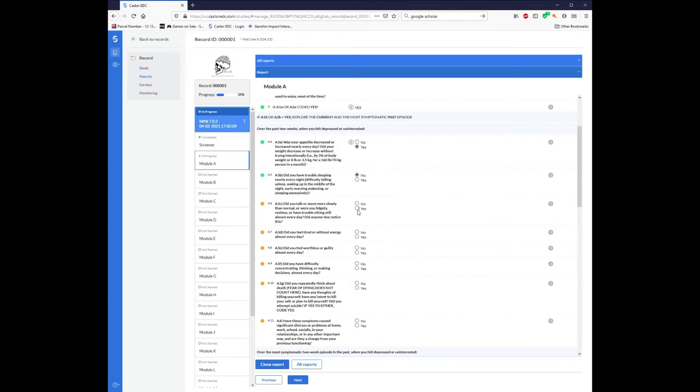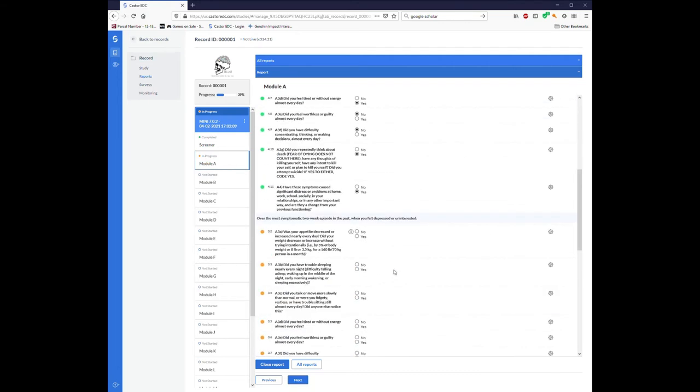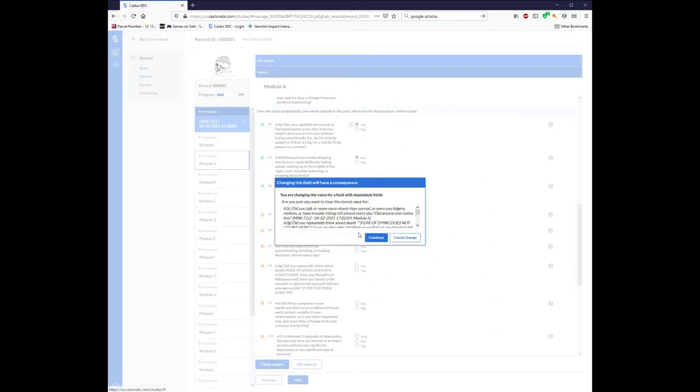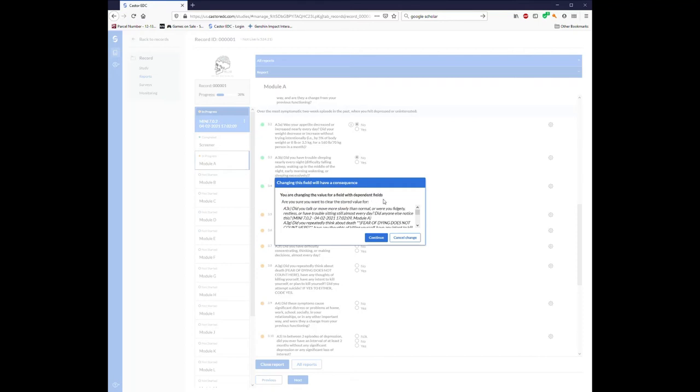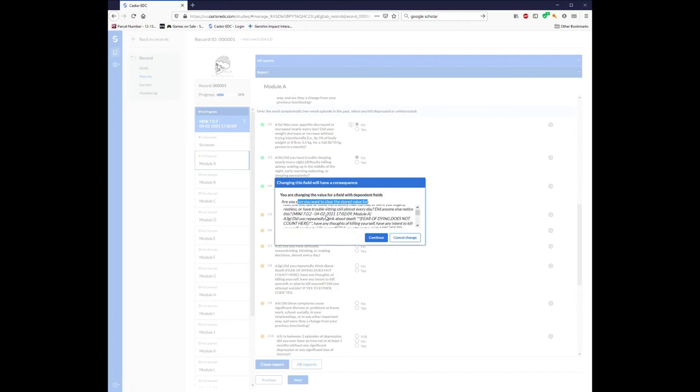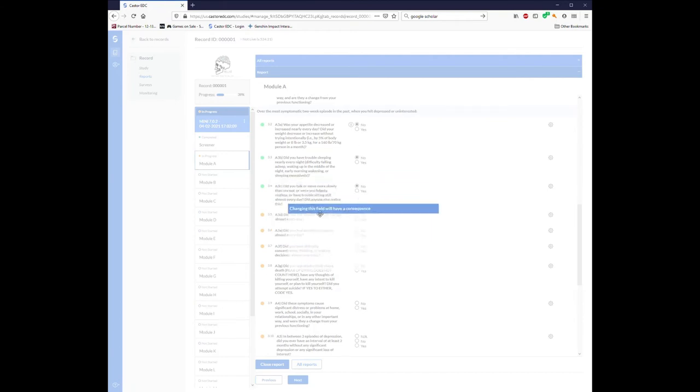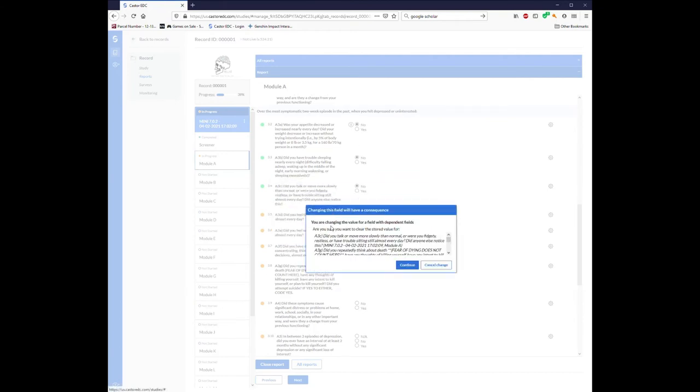I'm just going to fill in some questions semi-randomly. And see, I was clicking too fast. Sometimes when you click through Castor too fast, dialogue boxes will pop up like this. You're changing the value for a field with dependent fields. Are you sure you want to clear the stored value for all of these fields? I don't want to clear that. This is actually a glitch. I wasn't actually trying to clear anything or I wasn't changing any value. I was giving fields that did not have values new values.